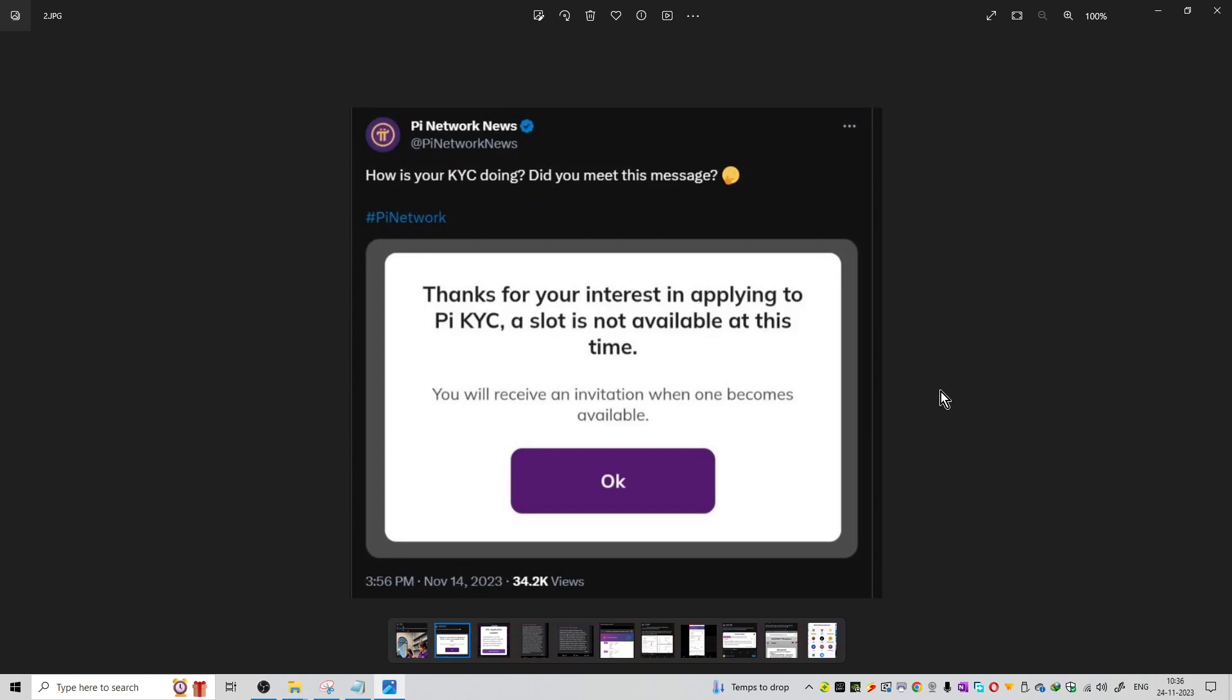From Pi Network news, you can see KYC updates. Did you get this message? In the past, KYC issues came to Pi Network. The message says: 'Thanks for showing your interest in applying for Pi KYC. A slot is not available at this time. You will receive a message later.' You can apply for your KYC application.